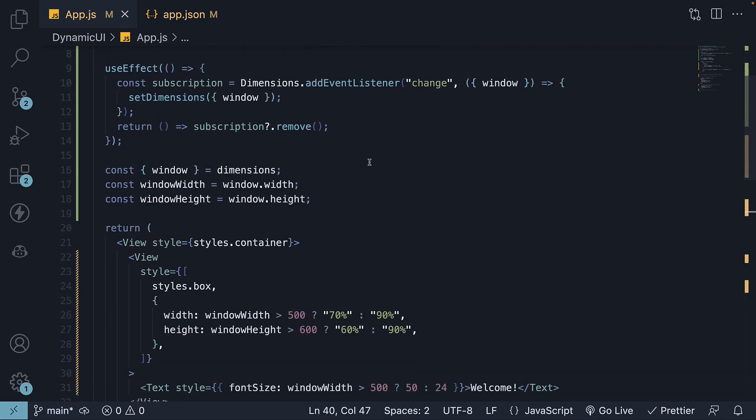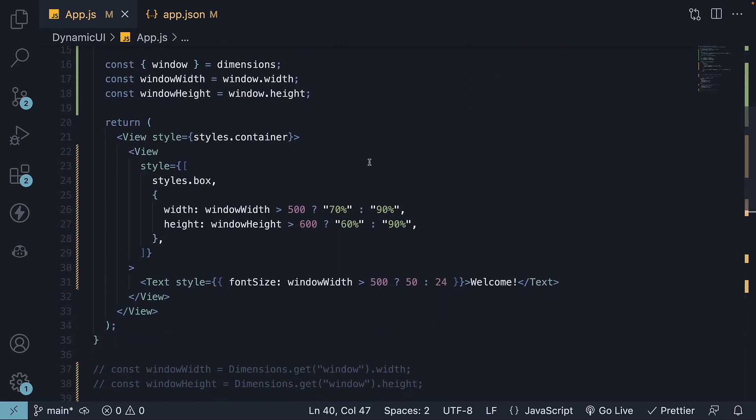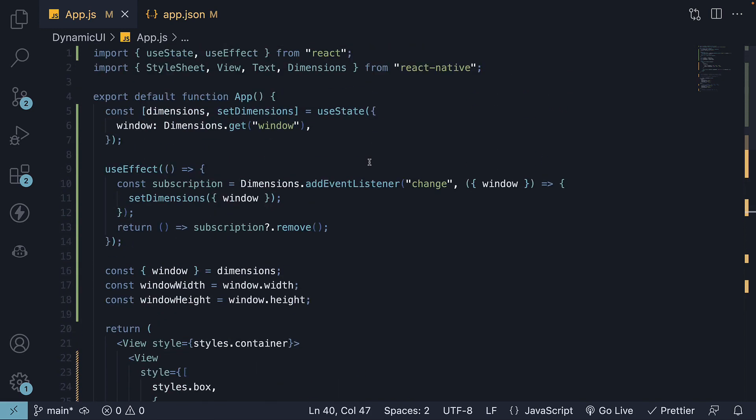If you take a look at the code though, it does seem a little verbose, doesn't it? What if there was an easier way that abstracts all of this? Well, there is, and that is what we will be learning in the next video.